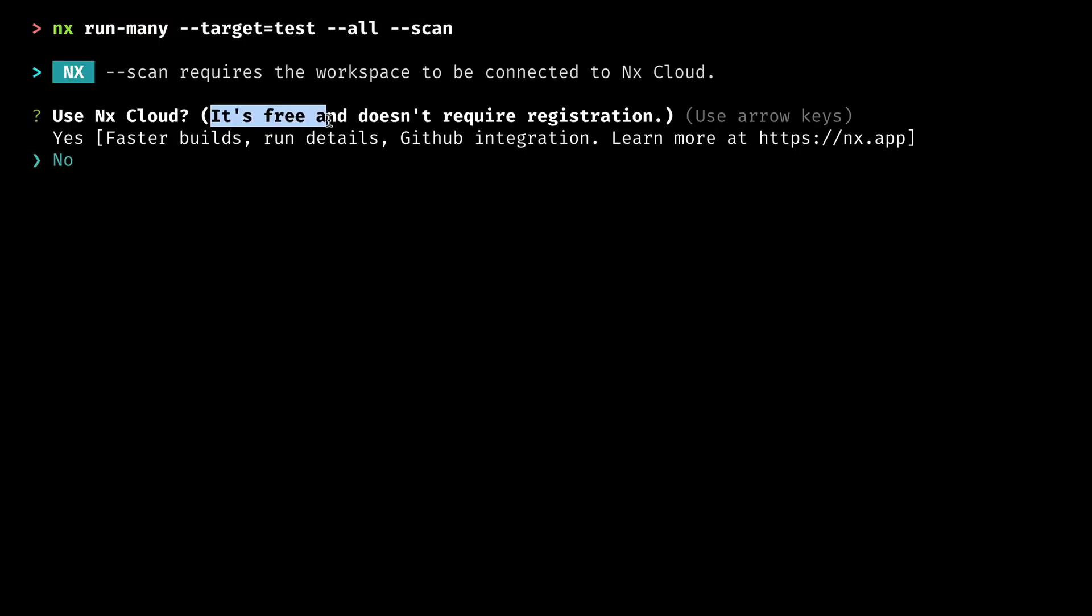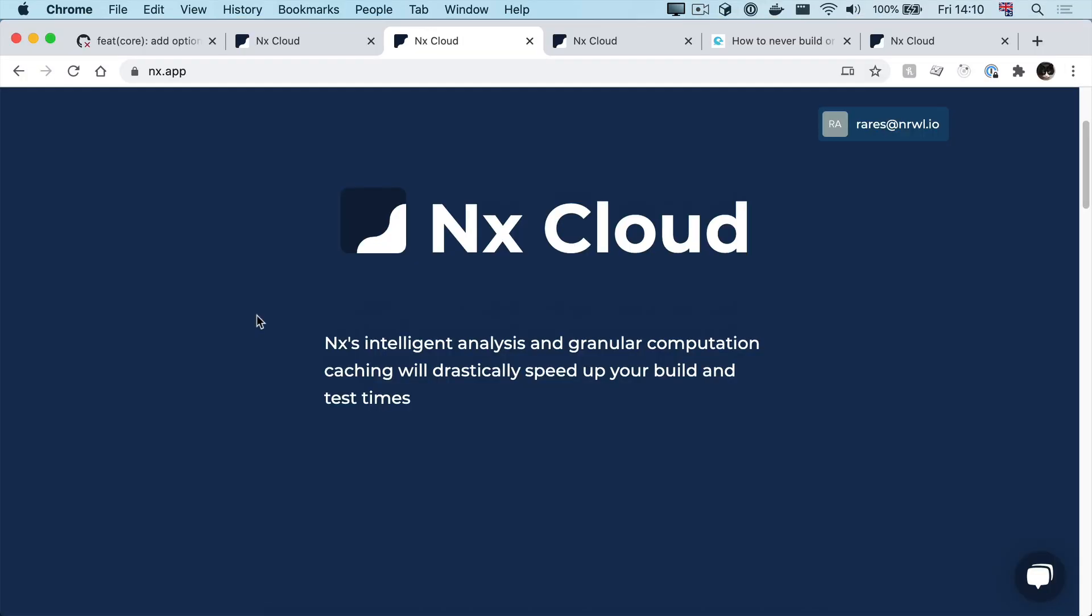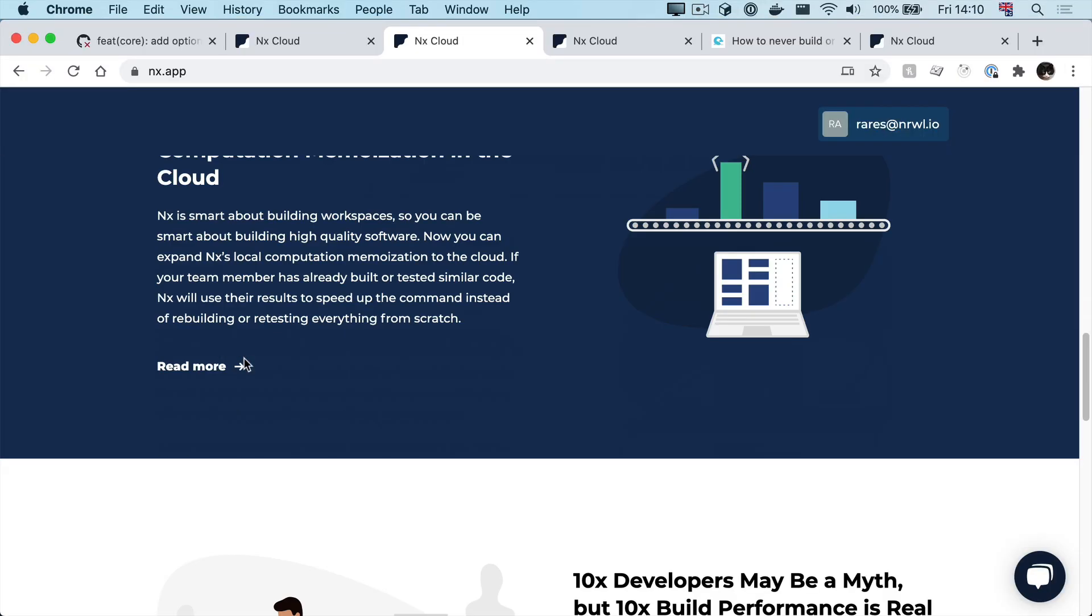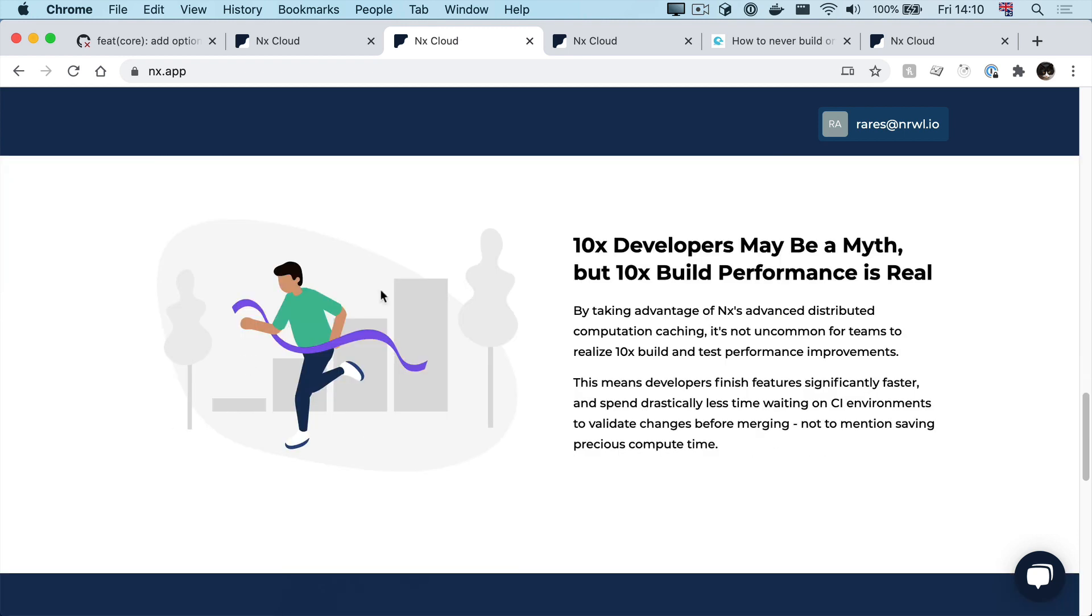Oh, and remember when we said yes to nx cloud earlier. That's also made all of your nx commands much, much faster by enabling free distributed computation caching among your team.